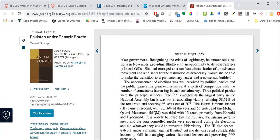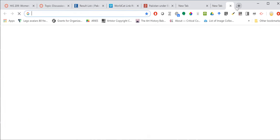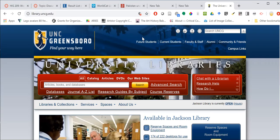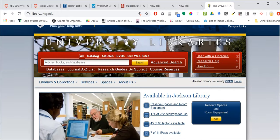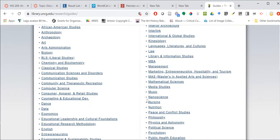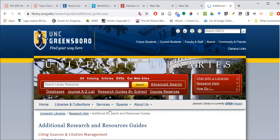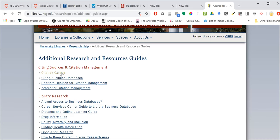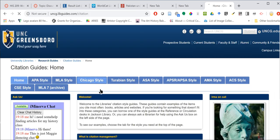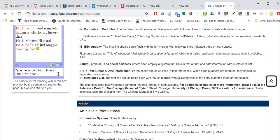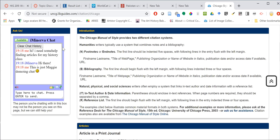If you need help with your citations, on the library research guides from the library website — again, library.uncg.edu — under 'Research Guides by Subject' you can scroll to the bottom and go to 'Additional Research and Resource Guides,' choose 'Citation Guides,' and here we have a tab for Chicago style. You'll also notice that the chat box followed us around — it's embedded throughout many of the library's pages — and it's always useful if you have any questions, not just about your research but about your citations as well.